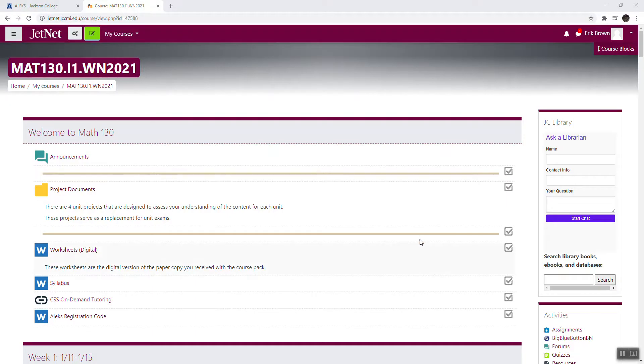Good morning 130.i1 students. You are the online only version of the quantitative reasoning course. I just wanted to record a quick little welcome video again. I'm Eric Brown and this is me at my standing desk. That's why my head's looking down and I just wanted to talk through a little bit of the stuff here in JetNet.